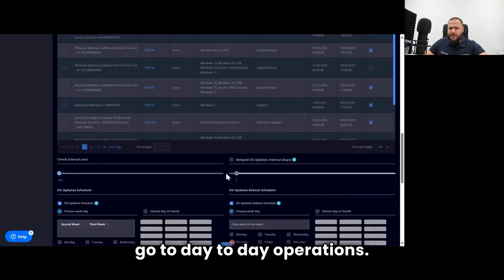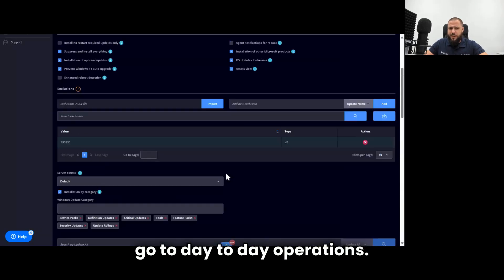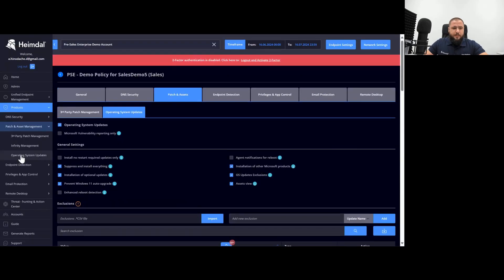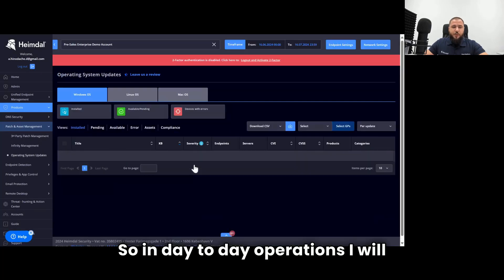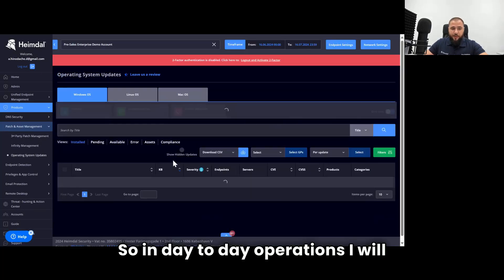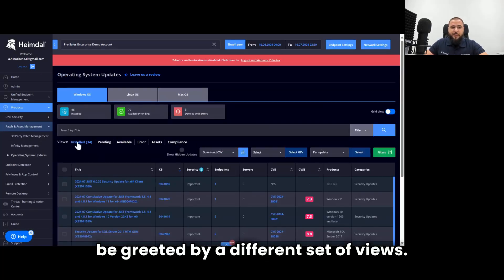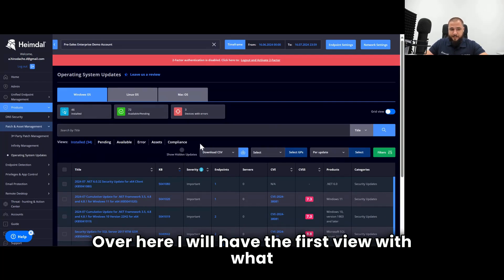So, in day-to-day operations, I will be greeted by a different set of views over here.